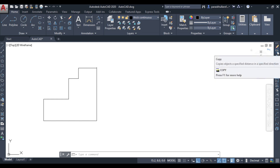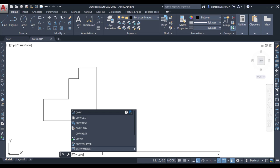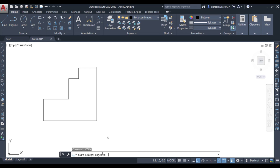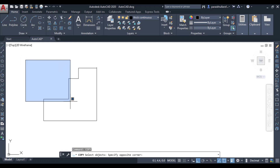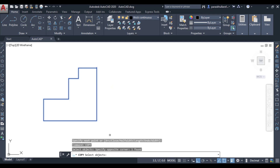You can select the copy command from the toolbar, or you can type 'copy' and press Enter. It will ask you to select objects — select the whole object and press Enter. Now it is asking to specify a base point. As we have already discussed in the move command, the base point is a point on the figure from where you want to pick it and place it.